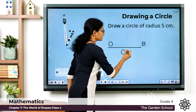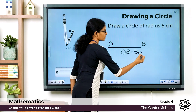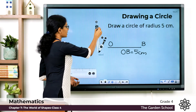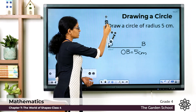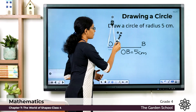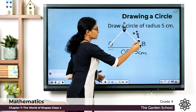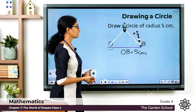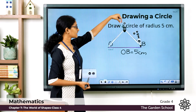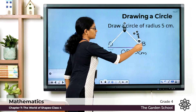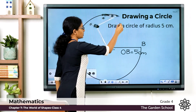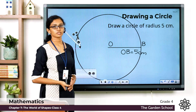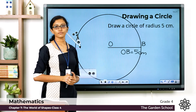We can write OB equals five centimeters. Now take the compass and place the pointed metal end at point O. Stretch the other arm of the compass to a length equal to the line segment we have drawn — five centimeters. Hold the compass intact at the top, then rotate the compass and complete drawing the circle. We have drawn a circle using the compass, and the radius OB measures five centimeters.